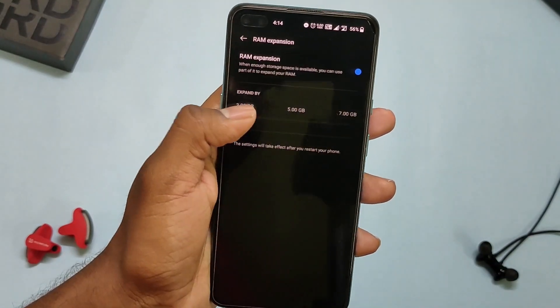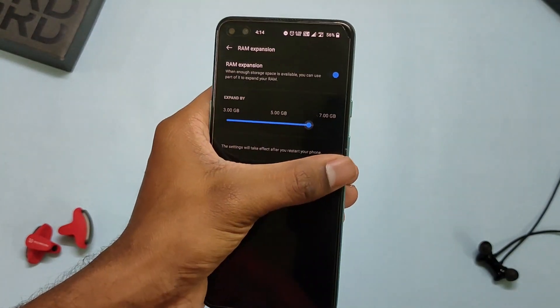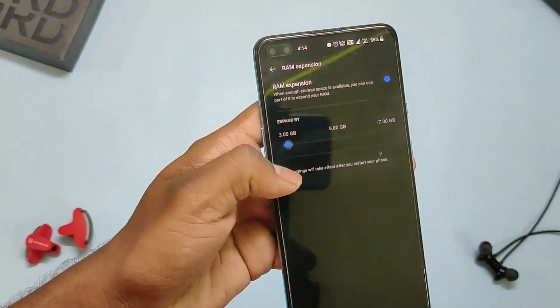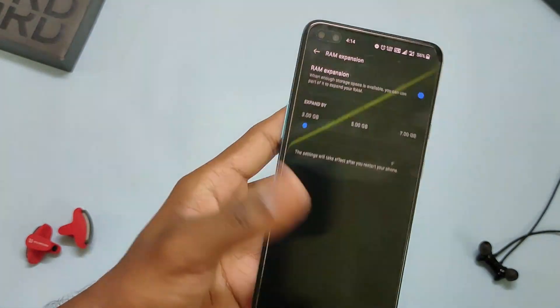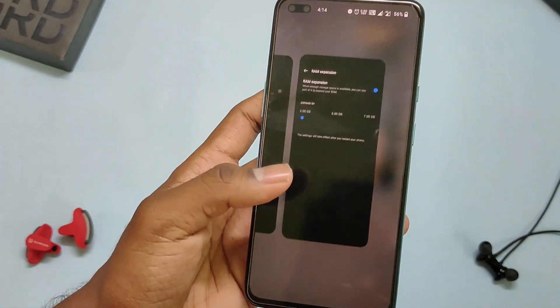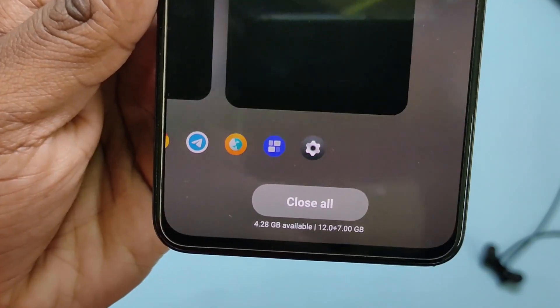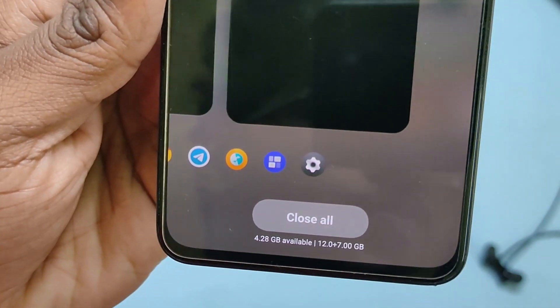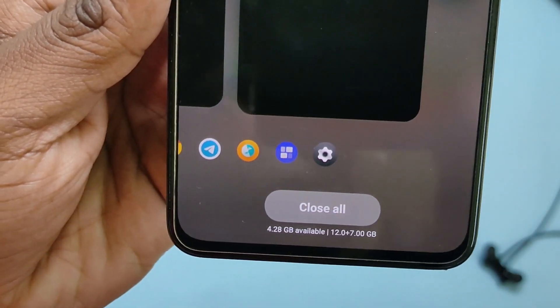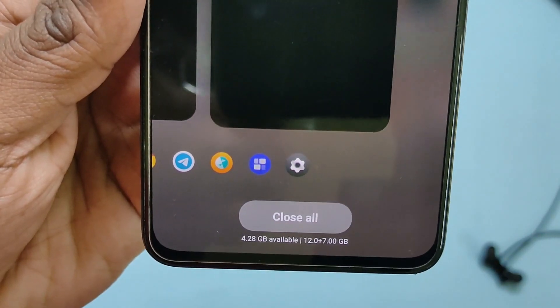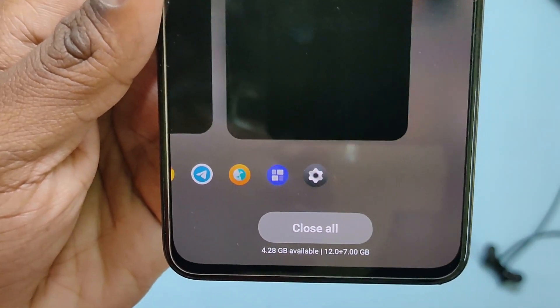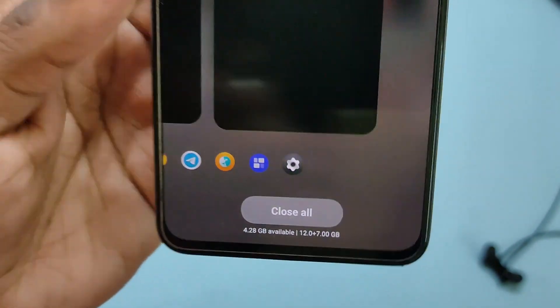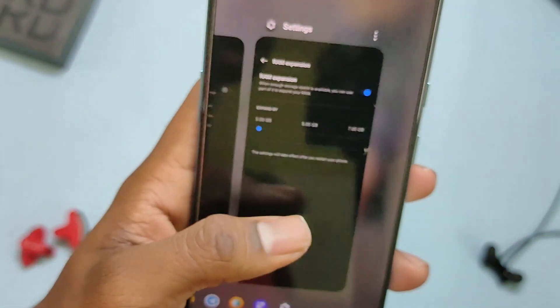Last but not the least, we have the virtual RAM feature where you can use your phone's storage as virtual RAM. This can be expanded up to 7GB for the 256GB ROM variant, but 12GB of physical RAM is more than enough for this device.